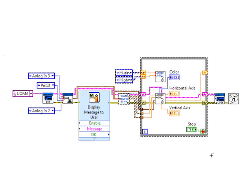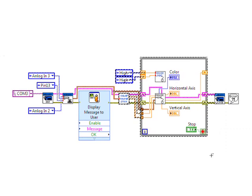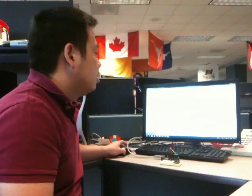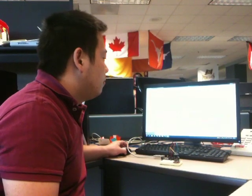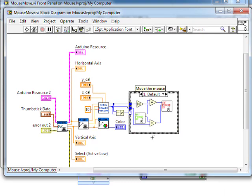The next part is kind of the nitty-gritty. That's where we actually use the Windows API to move the mouse. So first, I'm going to double-click on my mouse move subvi.